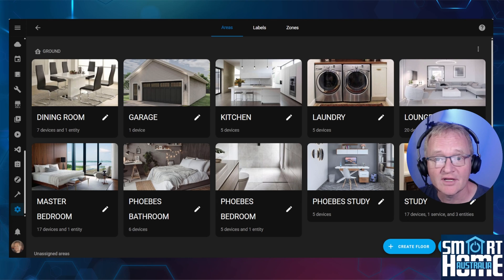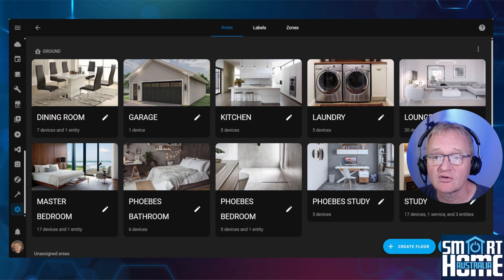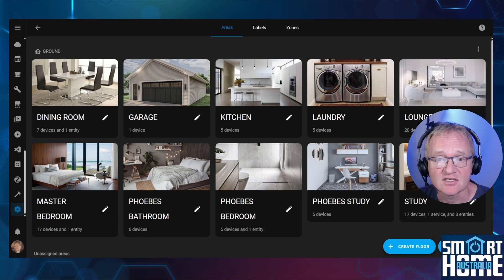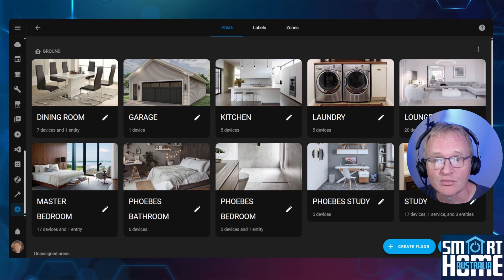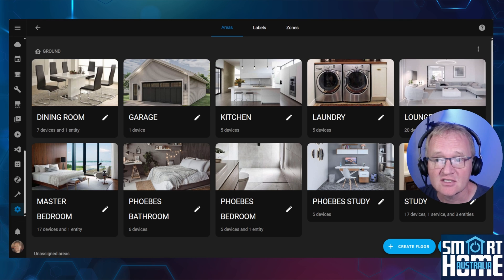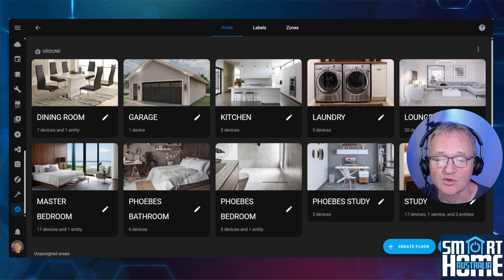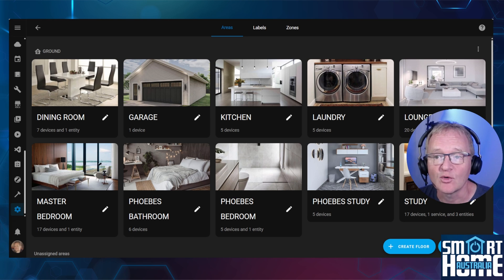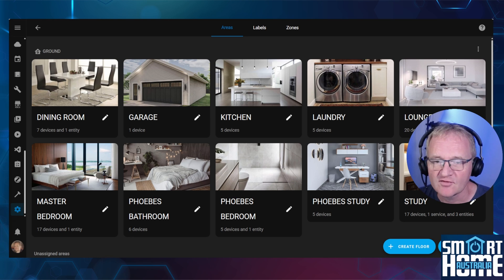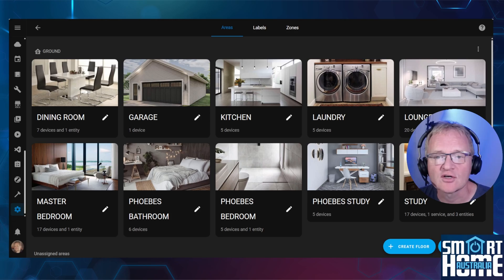Now we already have areas and zones which are invaluable for organizing our devices and automations. Now to improve this even more, the Home Assistant team have added categories, labels, and floors into the April 2024 release, to help you organize your system, but not just physically, but also logically.